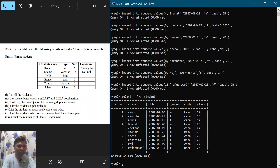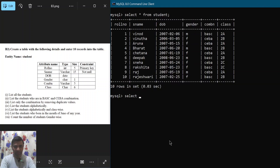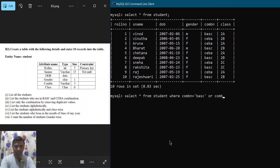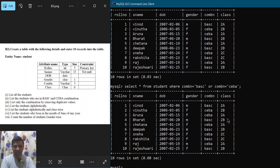Question two: list the students who are in BASC and CEBA combination. We write 'SELECT * FROM student WHERE combn = "BASC" OR combn = "CEBA"', then semicolon and hit enter. It displays all 10 records because we entered only these two combinations for all students.